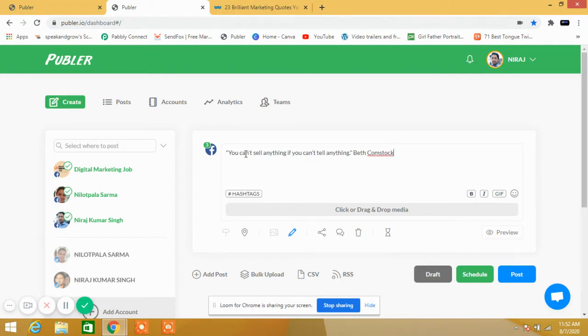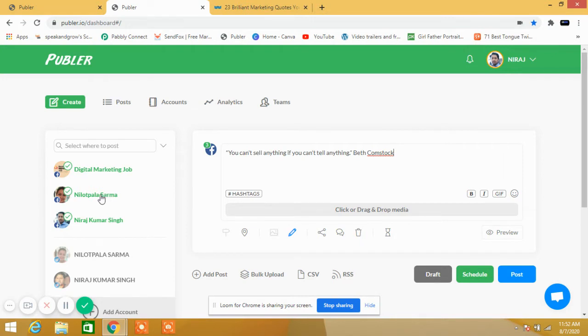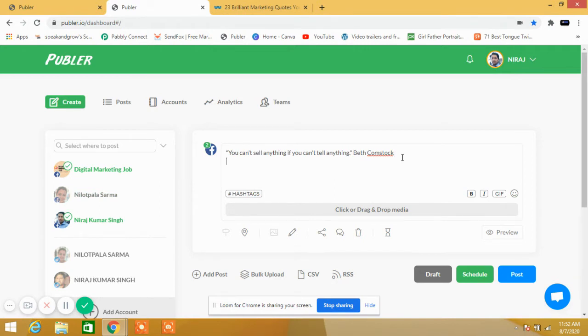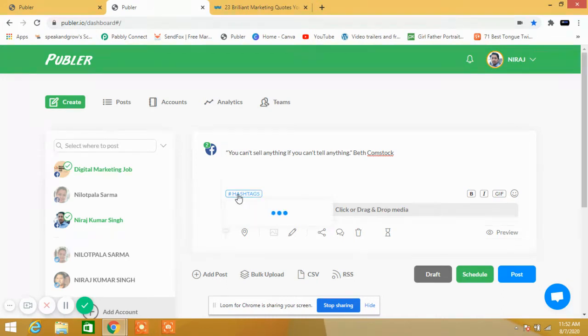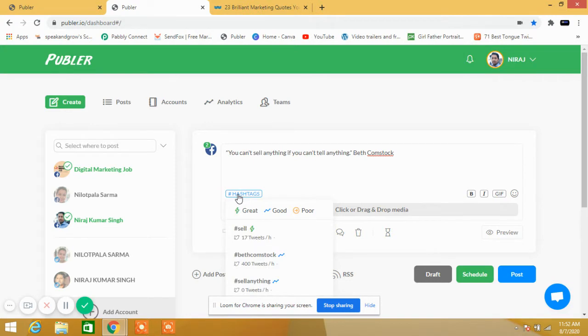I have taken one quote: 'you can't sell anything.' This page is not related, so I'm going to avoid it. Now I will put hashtags here. Putting hashtags is so easy - you don't have to type them yourself. You can click here and get the hashtags from here.